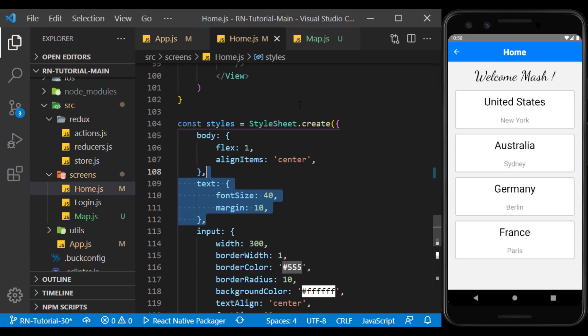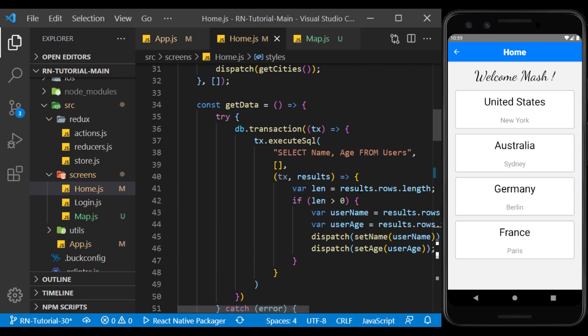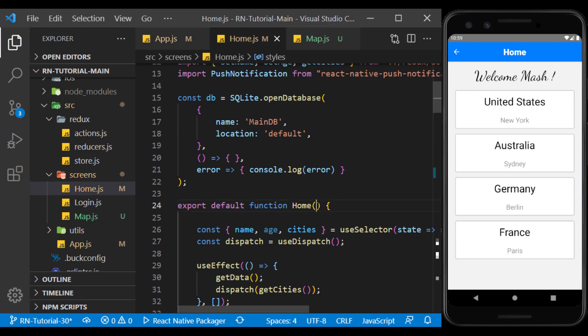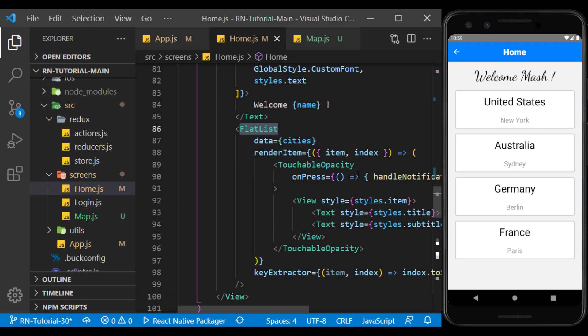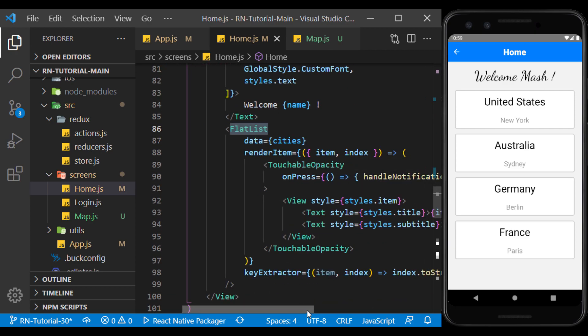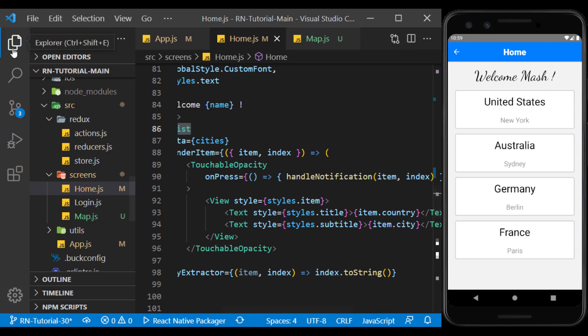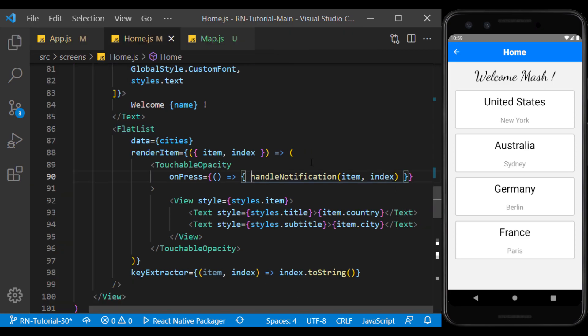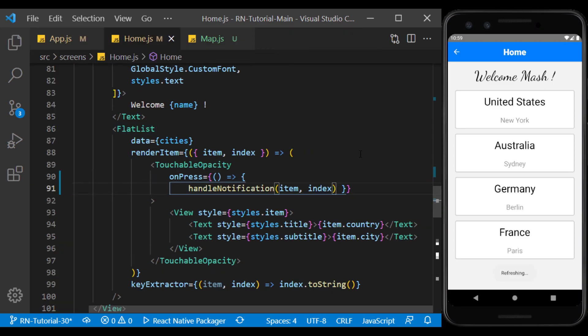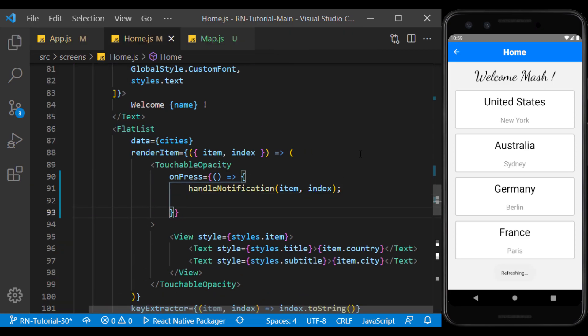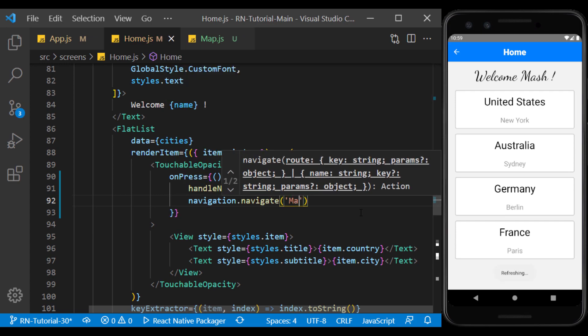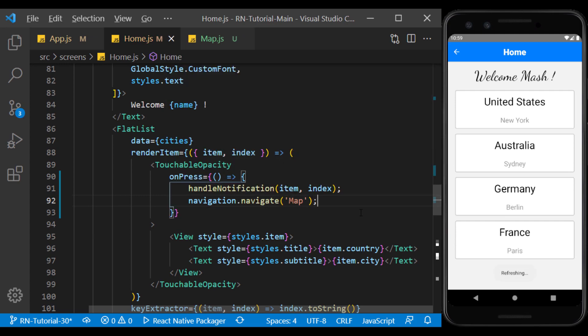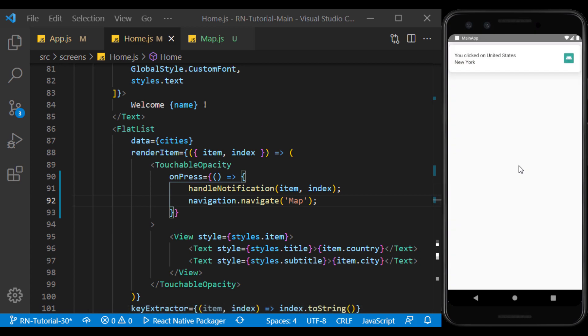Now on the home page, we define navigation as props. We use items to navigate to the map page. By clicking on this item, we will go to the map page.